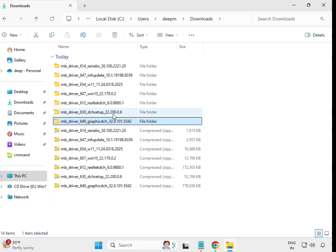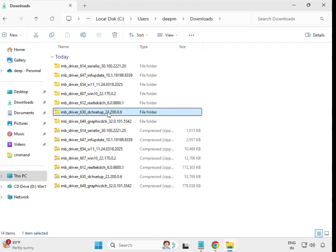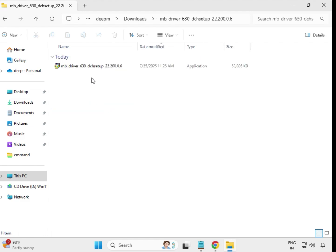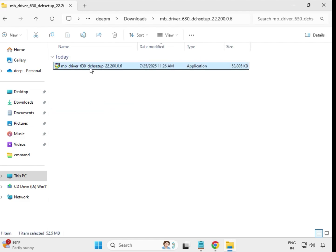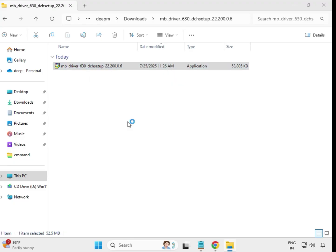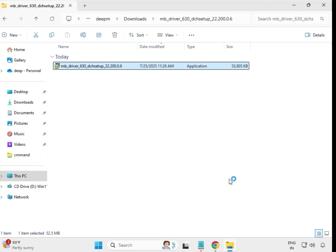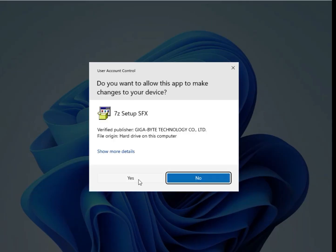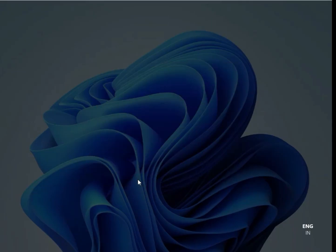Open the second-to-last driver, select it, right-click, and run as administrator. Then click Yes.